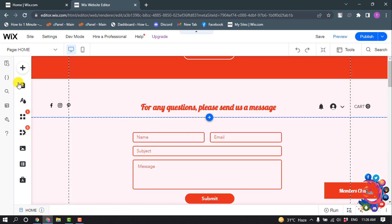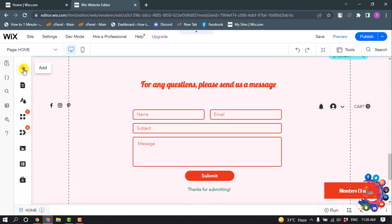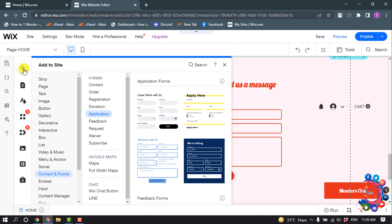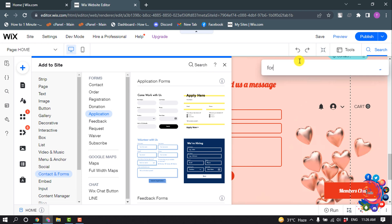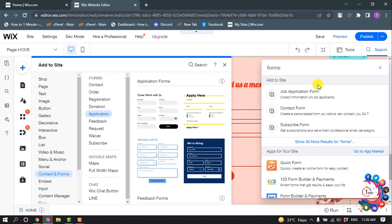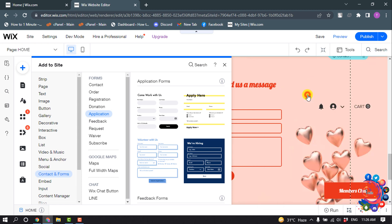Now click on Add and search for Forms. You will get this job application form here, so click on it.